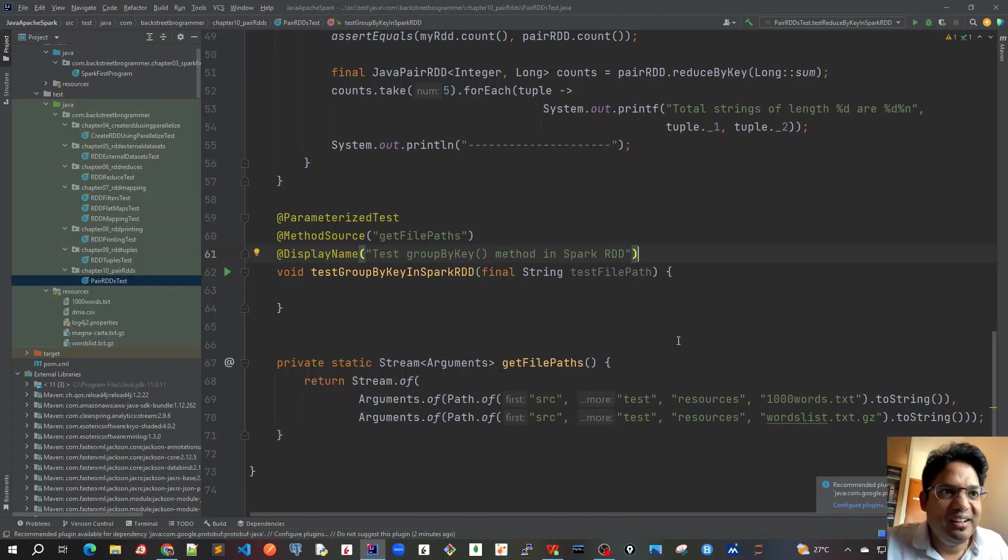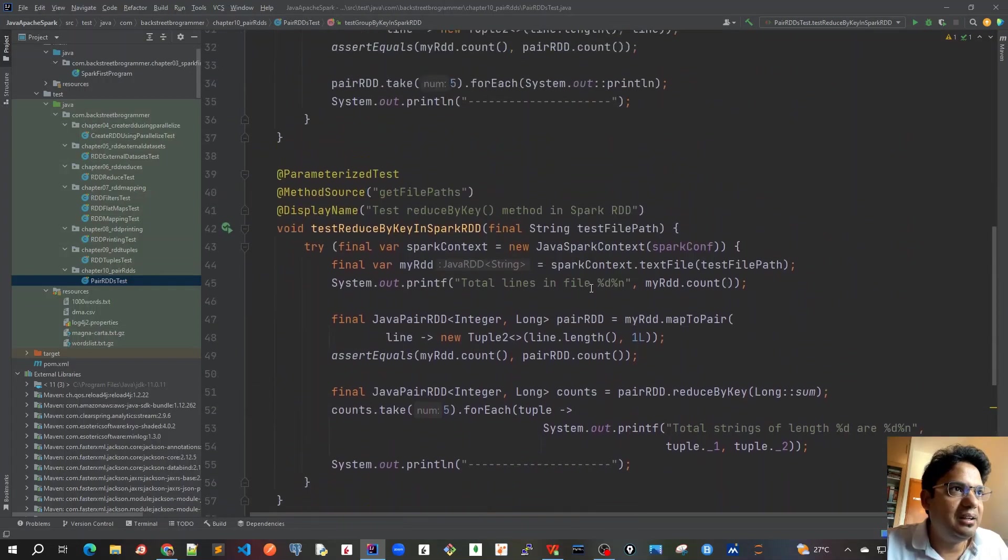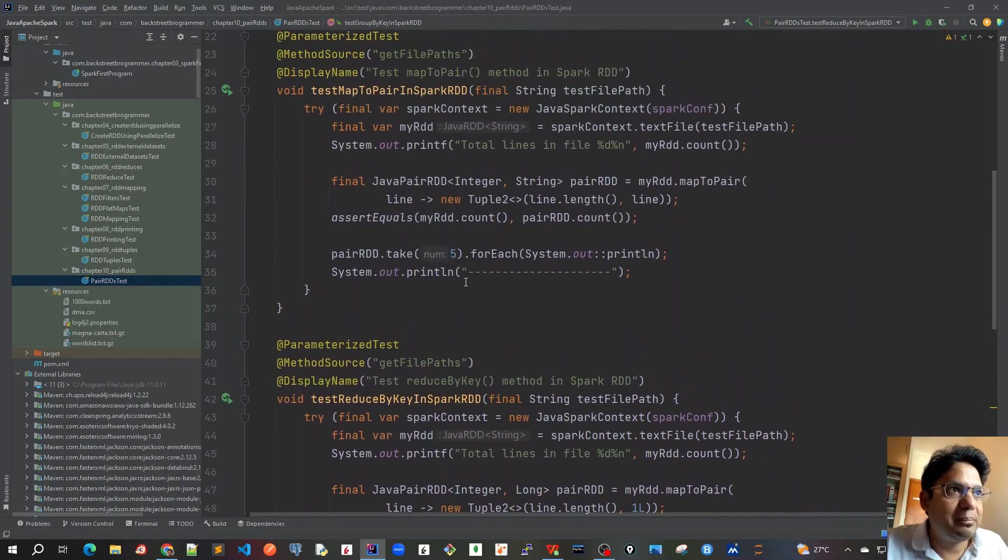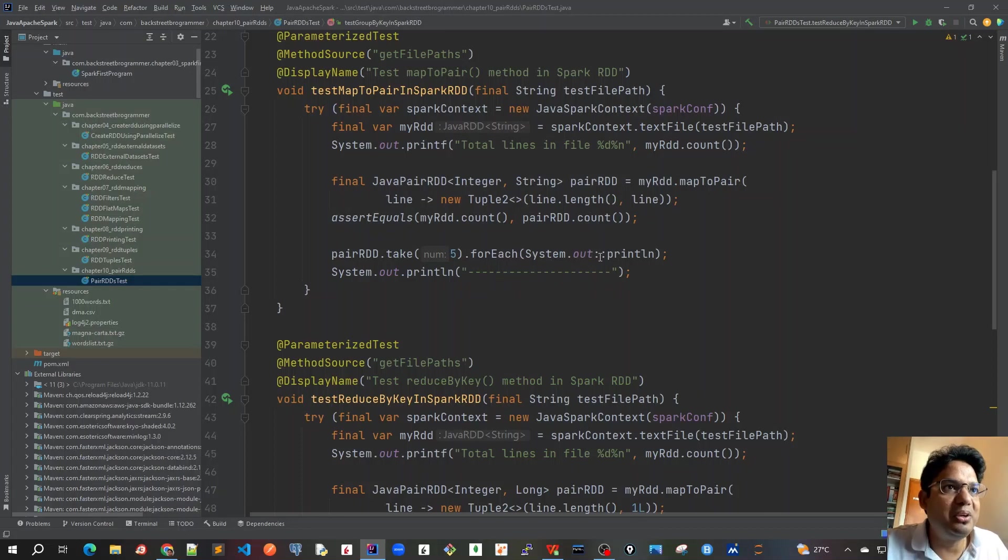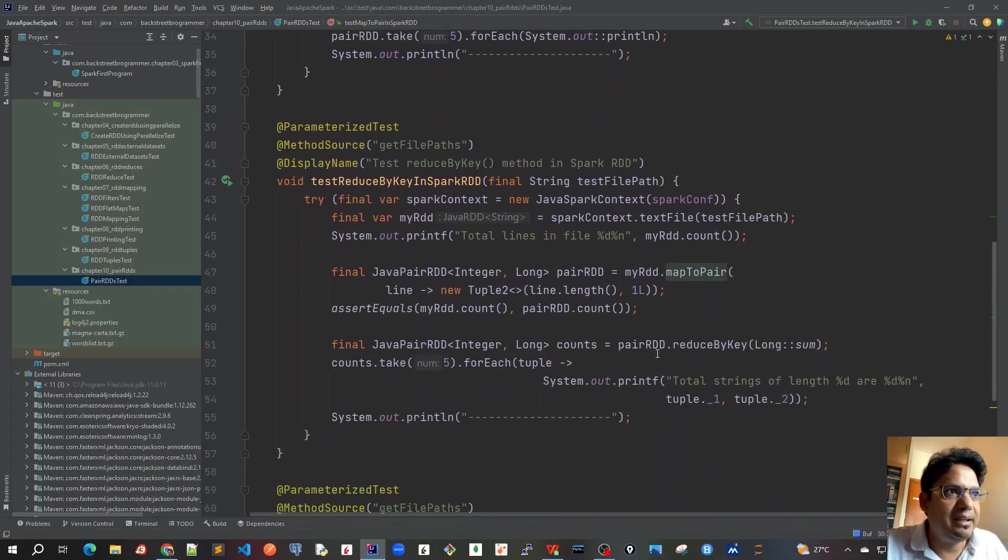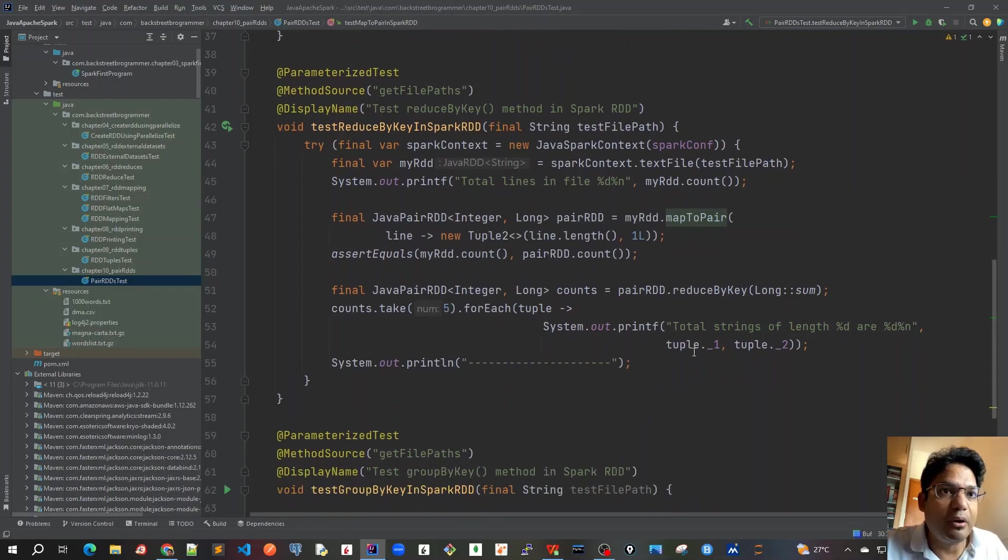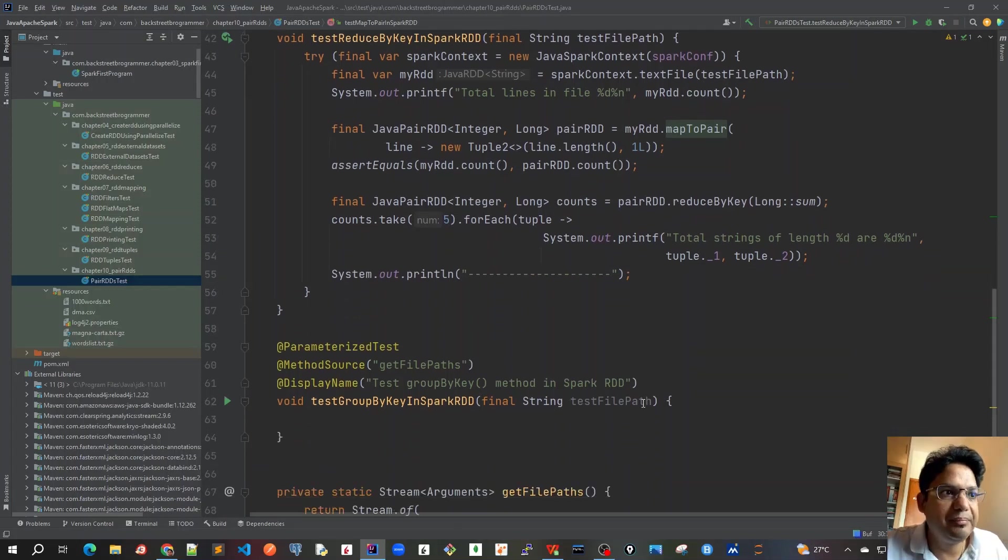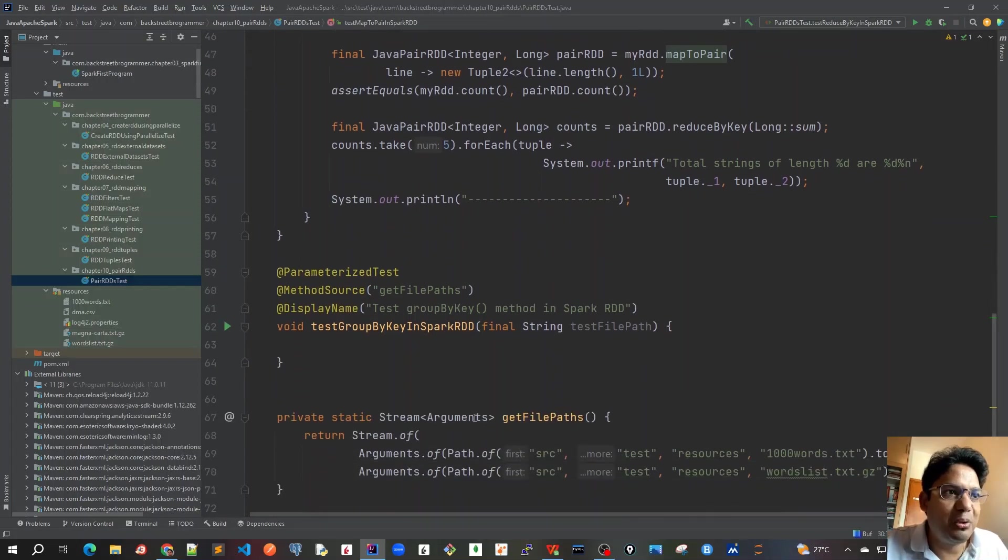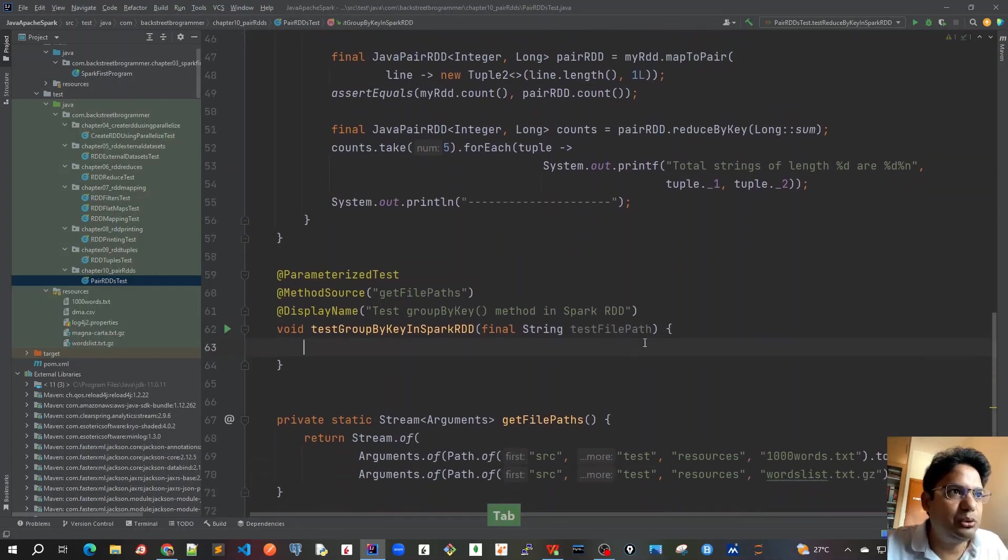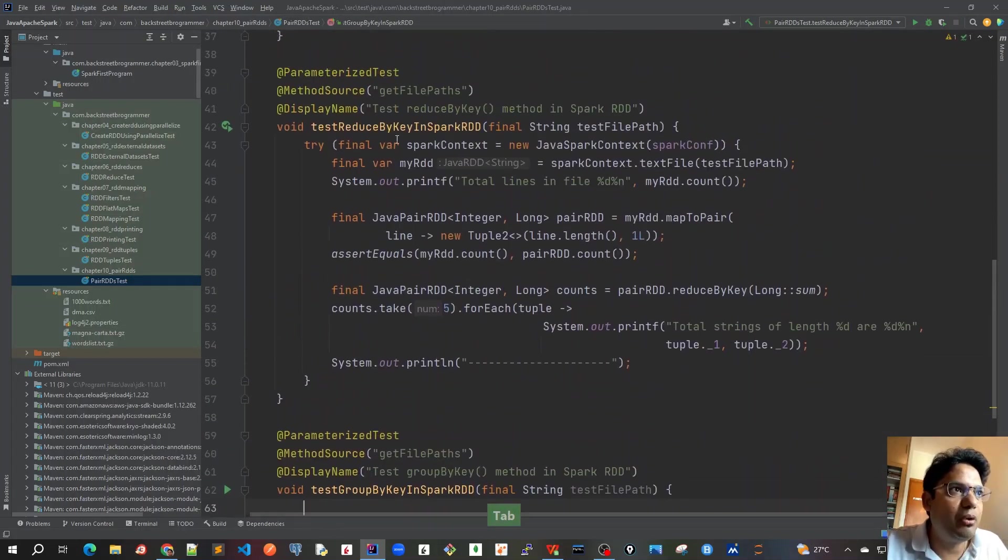Good morning friends. In the previous videos we have learned about some basic pair RDD methods. For example, in the very first test case we learned about how to create pair RDD using mapToPair. In the second test case we learned about reduceByKey method where we are counting the total number of strings of a particular length. In this video, let's learn about the groupByKey method.